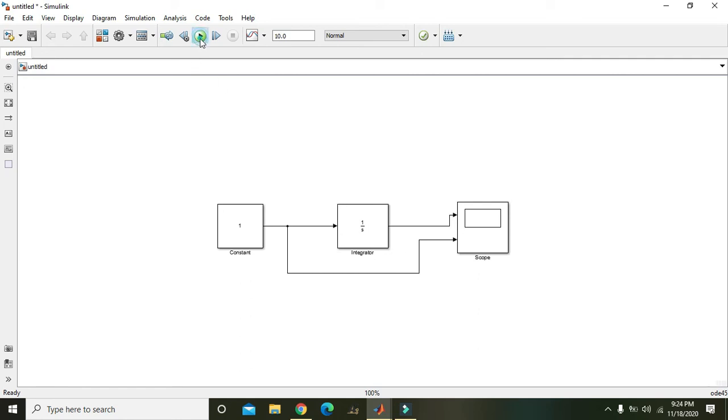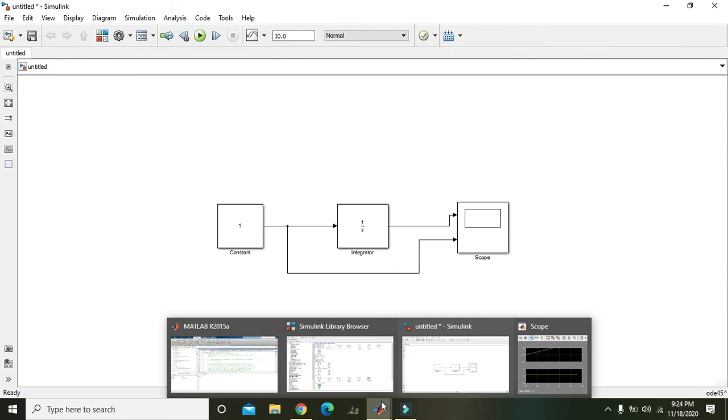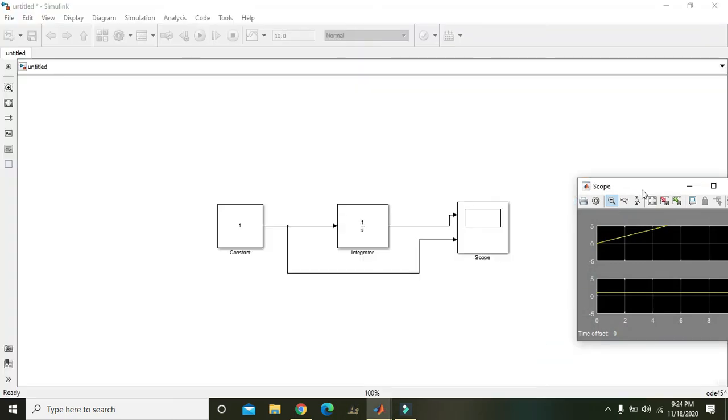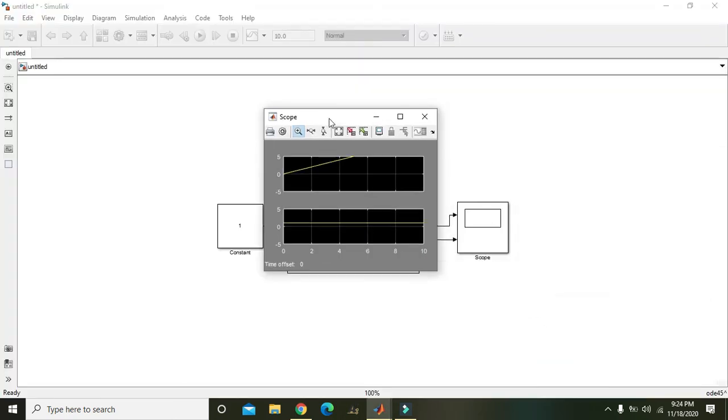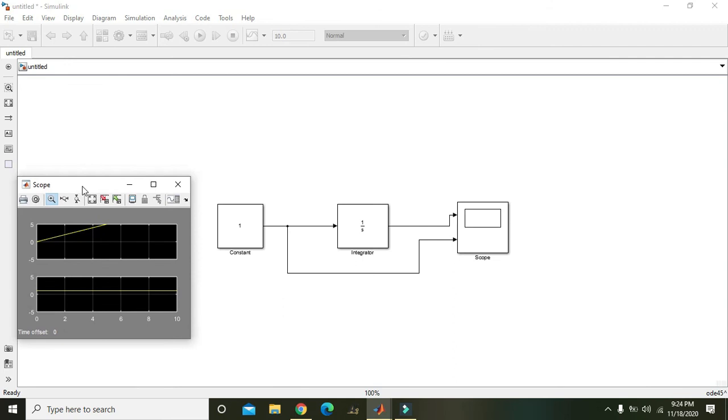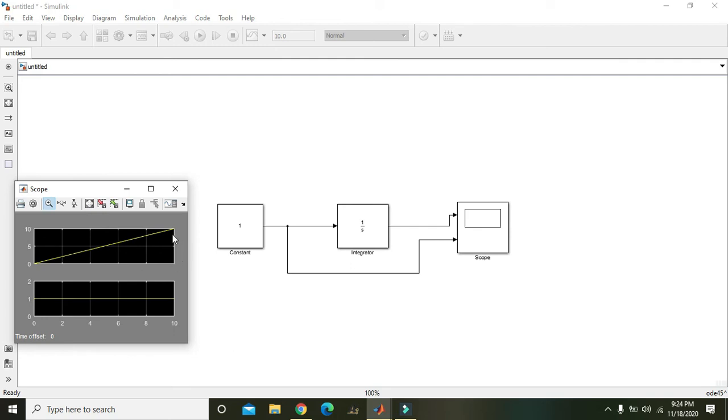Now we will run it. Now you can see that the first input which is going as it is to the scope is the lower one. And this one that is like this. As our simulation is running for 10 seconds.